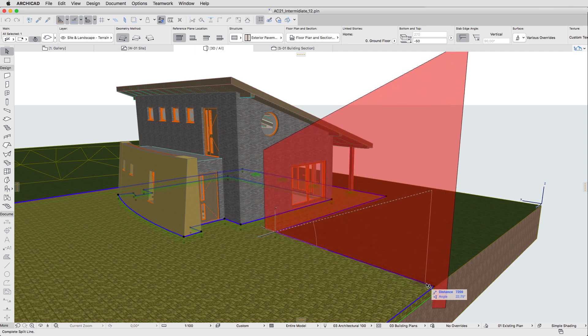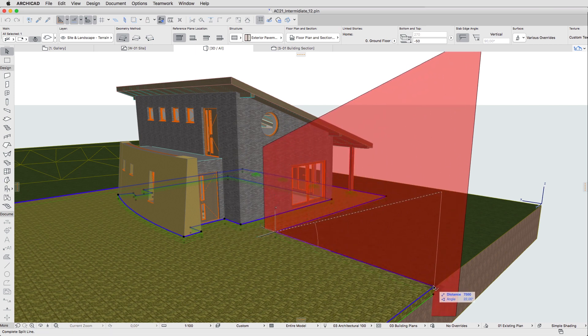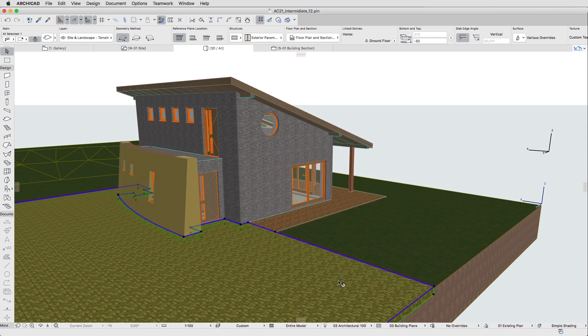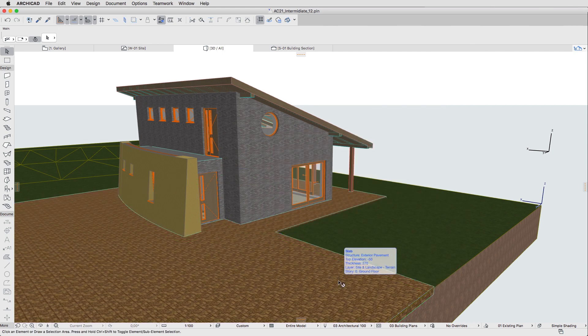Move the cursor. It doesn't matter in which direction because we won't edit these parts of the slab right now. Click to finish the operation. Hit Escape to deselect the slab.